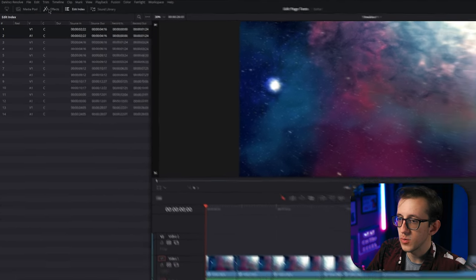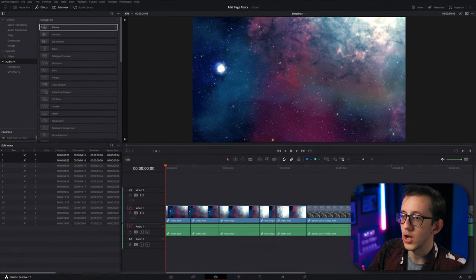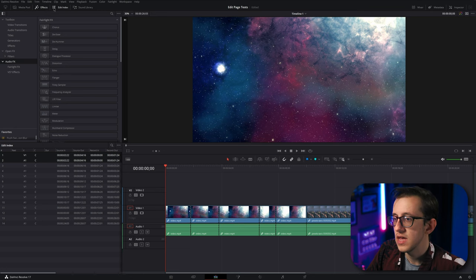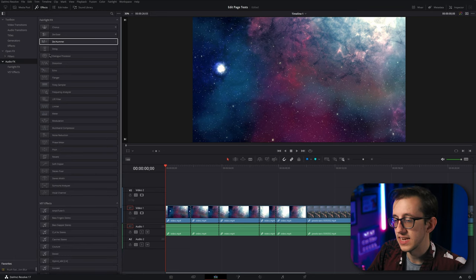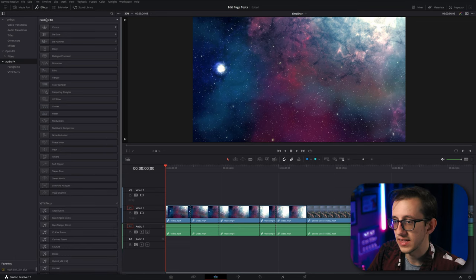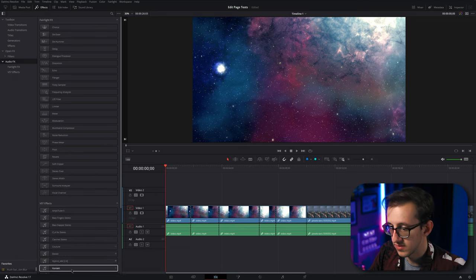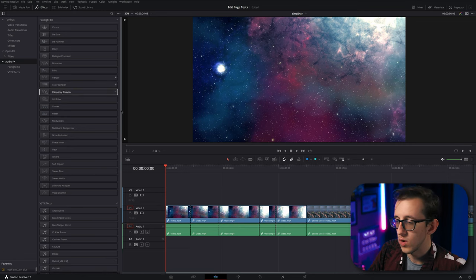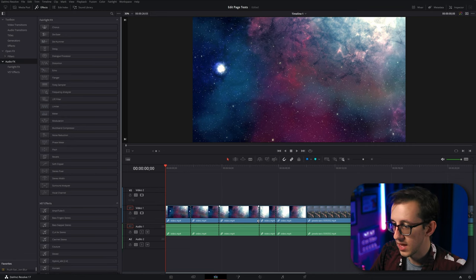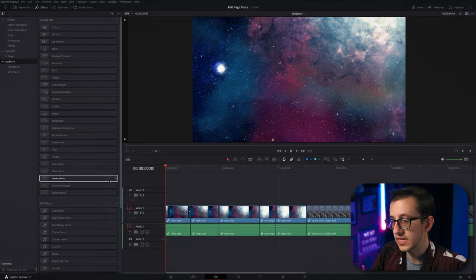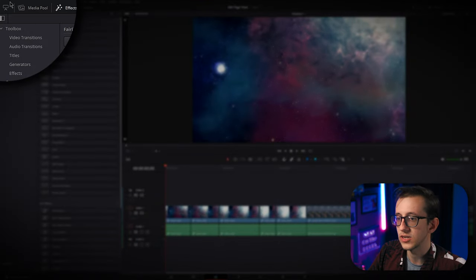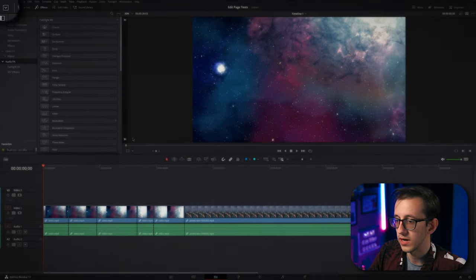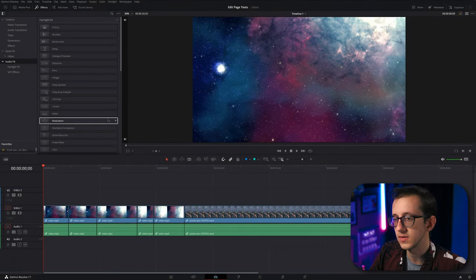And then there's my favorite tab, which is effects. And if we click over to effects, you'll notice it opens the effects tab and the edit index at the same time. If I close the edit index, you'll see the effects tab takes up this entire side of the screen. If I ever want to make my timeline take up the entire bottom of the screen like it was, I can just click this little icon in the corner here and it will move back into place.